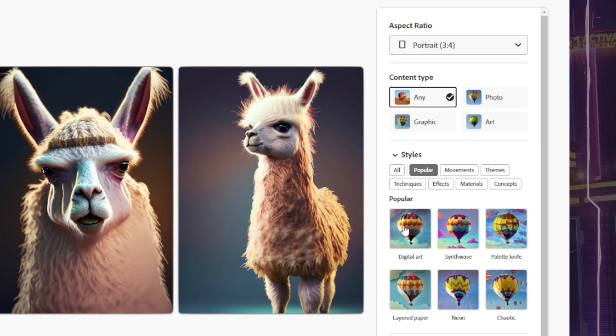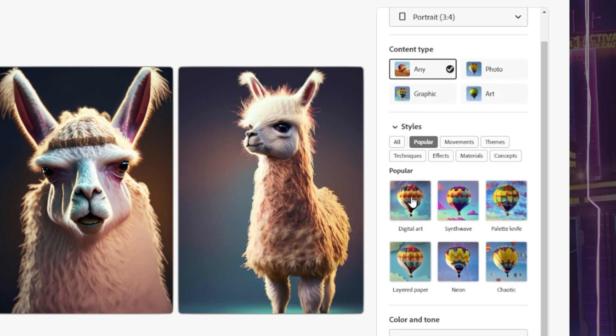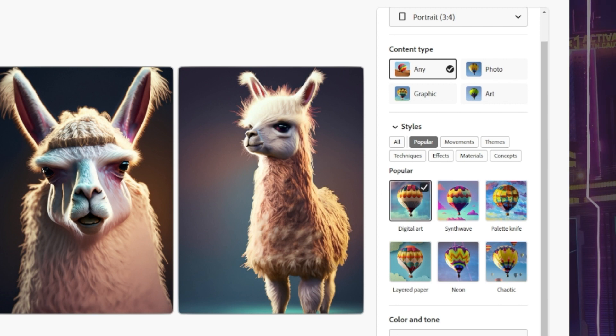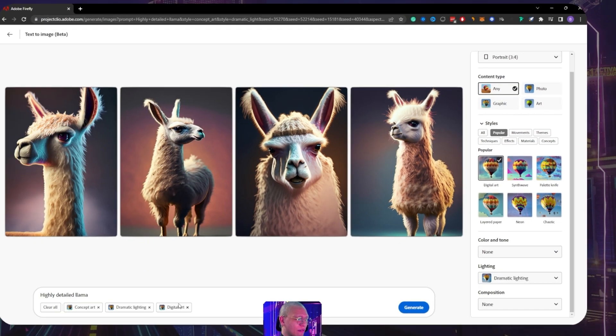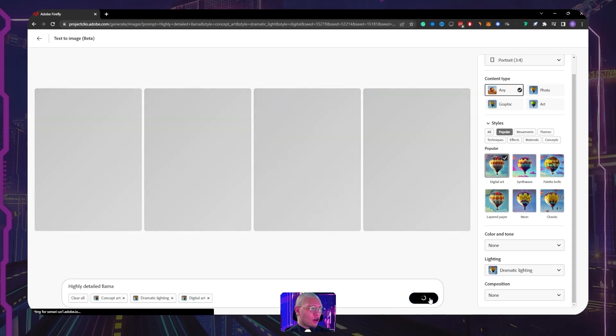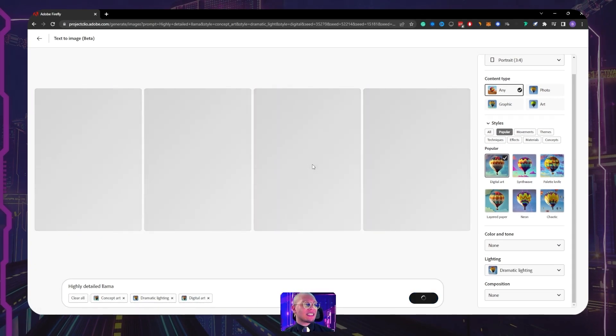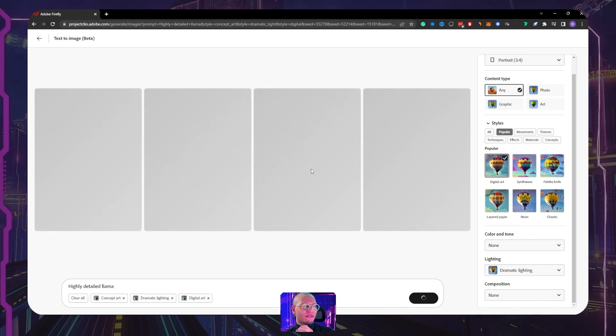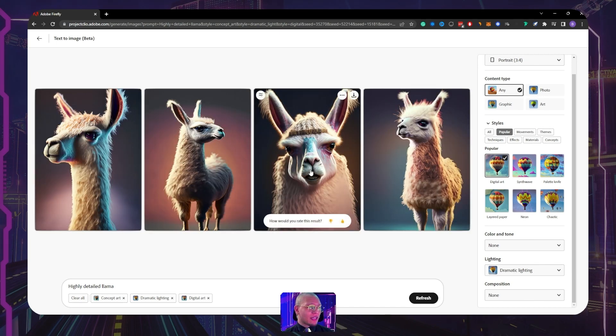On top of that, we also have some styles to choose from: digital art, synth. And if I actually choose some of these, if I go back, it now adds that filter to this. And I can go back to regenerate. It will actually change based on the filters I'm calling them, and you can kind of play around with it.